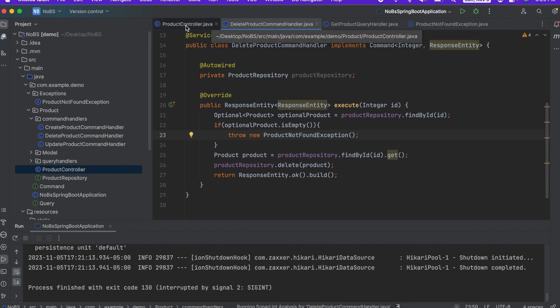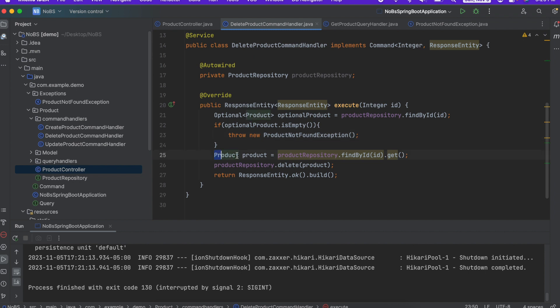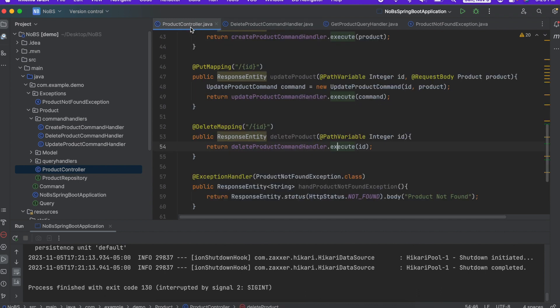And then if it finds it, it goes along the original path, deleting it and then responding accordingly. So that rounds out our product controller. Let's run it and make sure it's working.